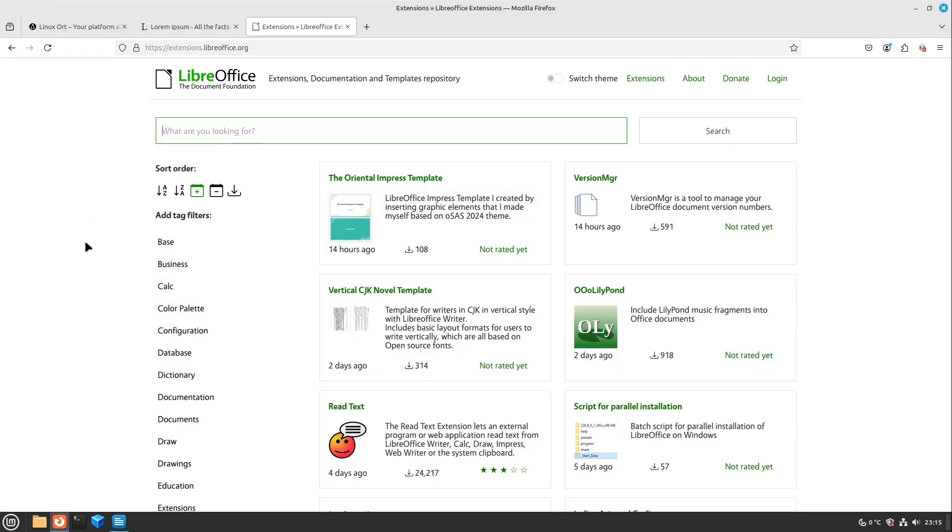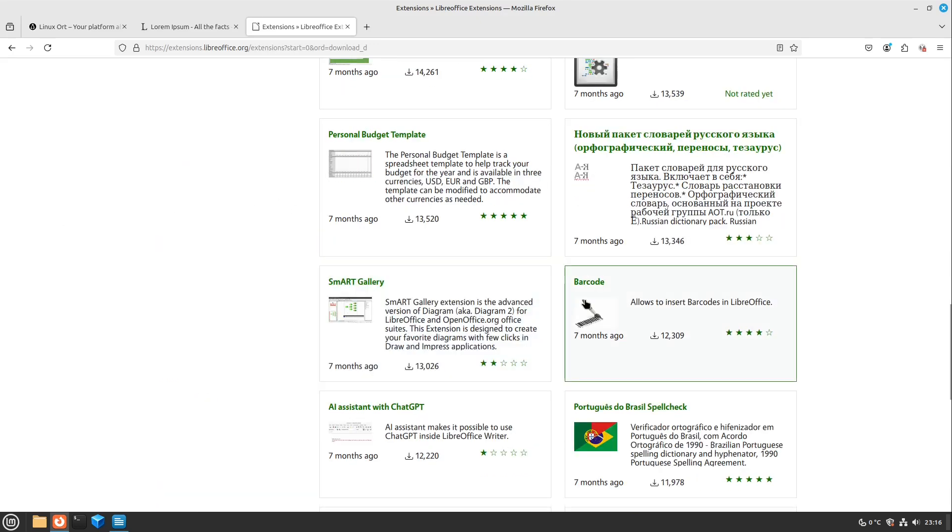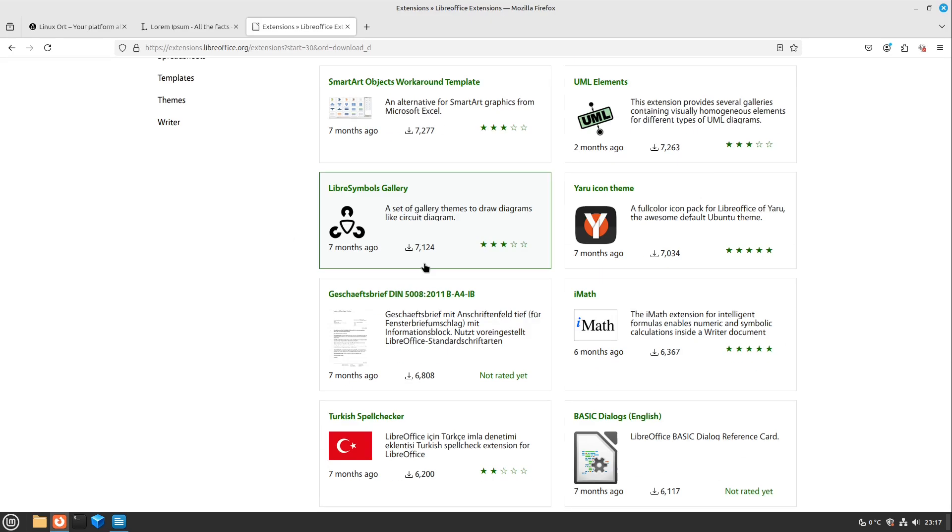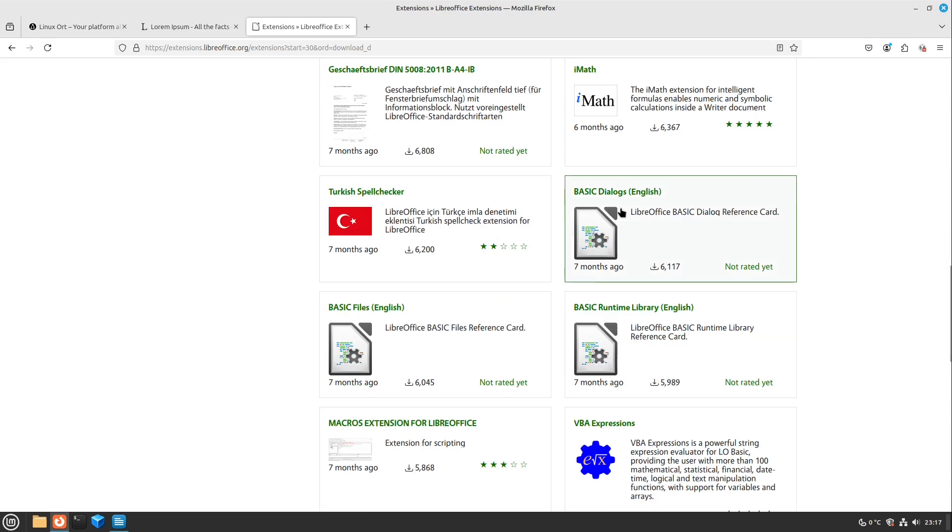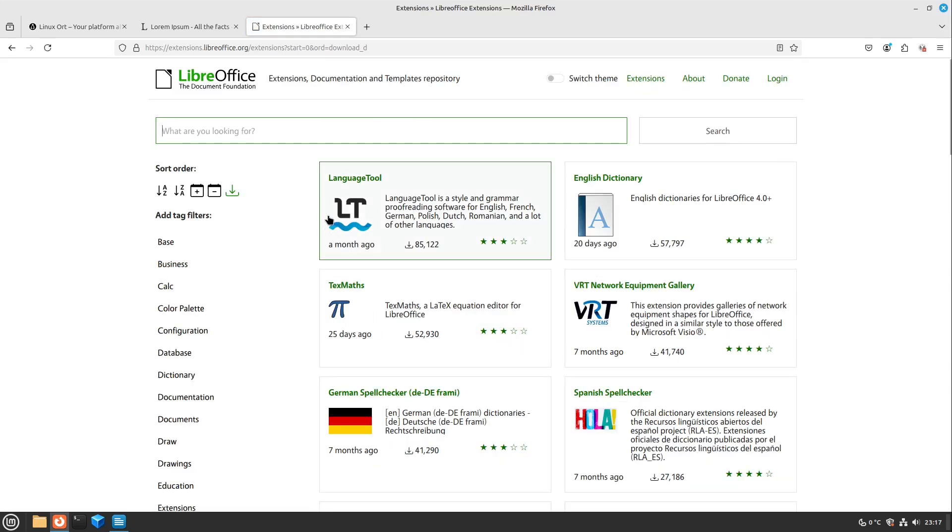For example special dictionaries, special templates of course, for a perpetual calendar, creating barcodes, also an AI assistant with ChatGPT or for example some icon themes. If you want for example use the Ubuntu icon theme on other systems too, just have a look. There could be also useful stuff for you.